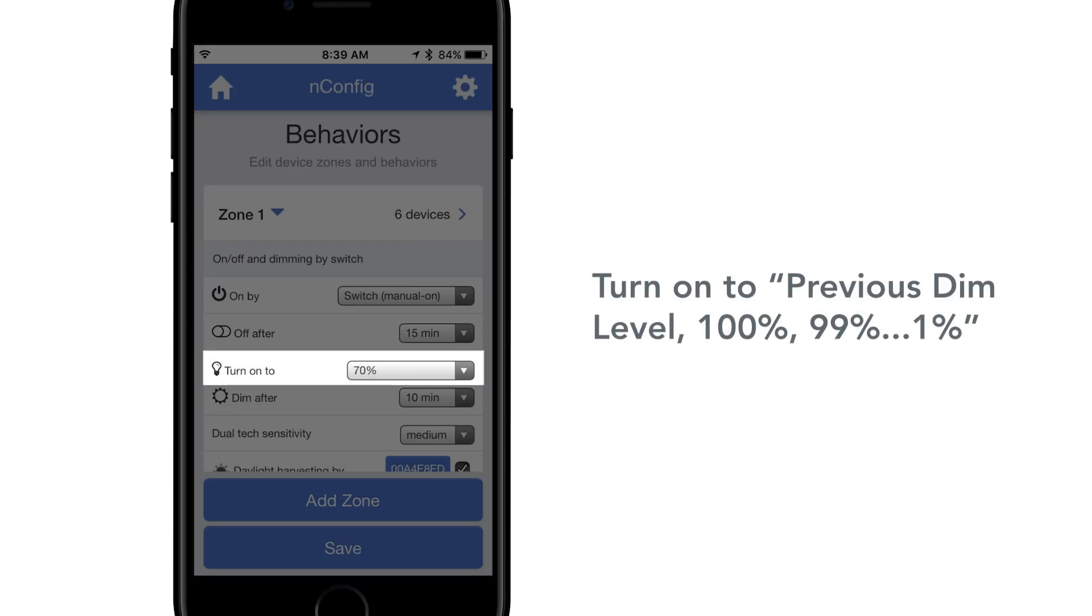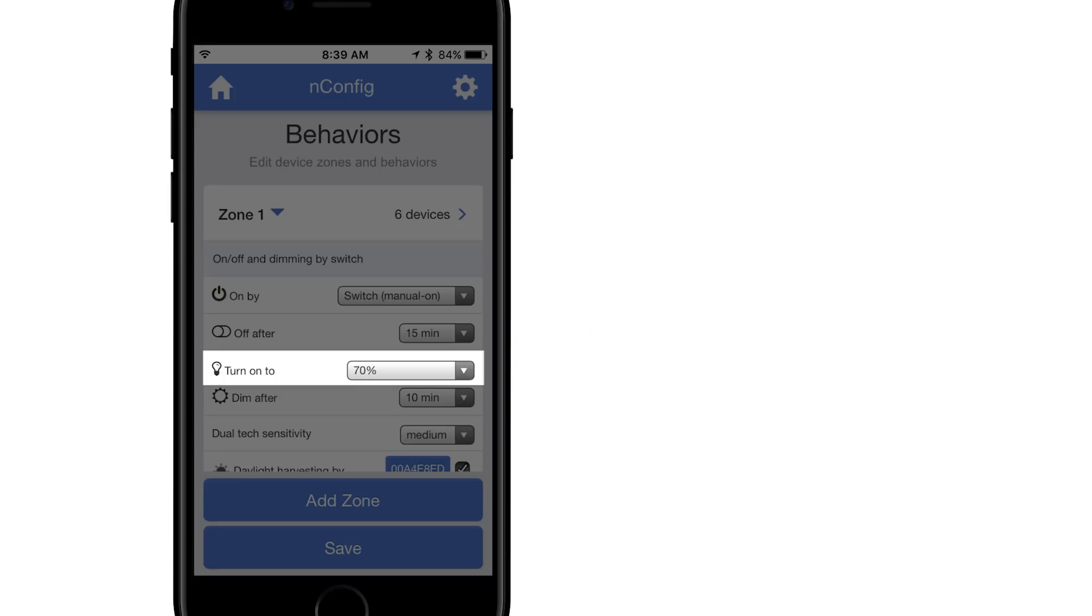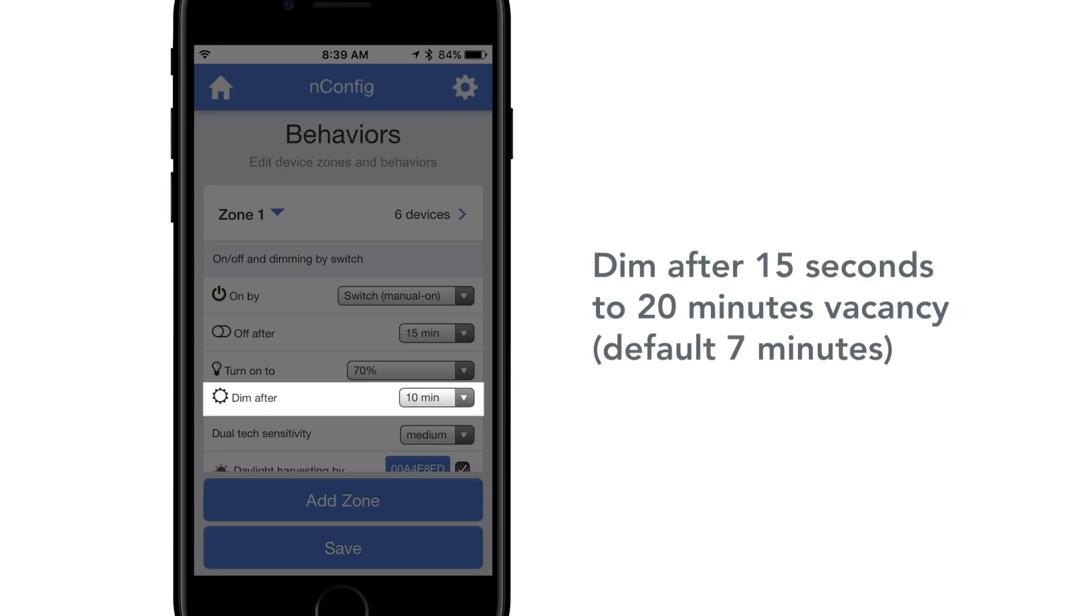Turn on to previous dim level 100%, 99%, down to 1%. Dim after 15 seconds to 20 minutes vacancy, default is 7 minutes.